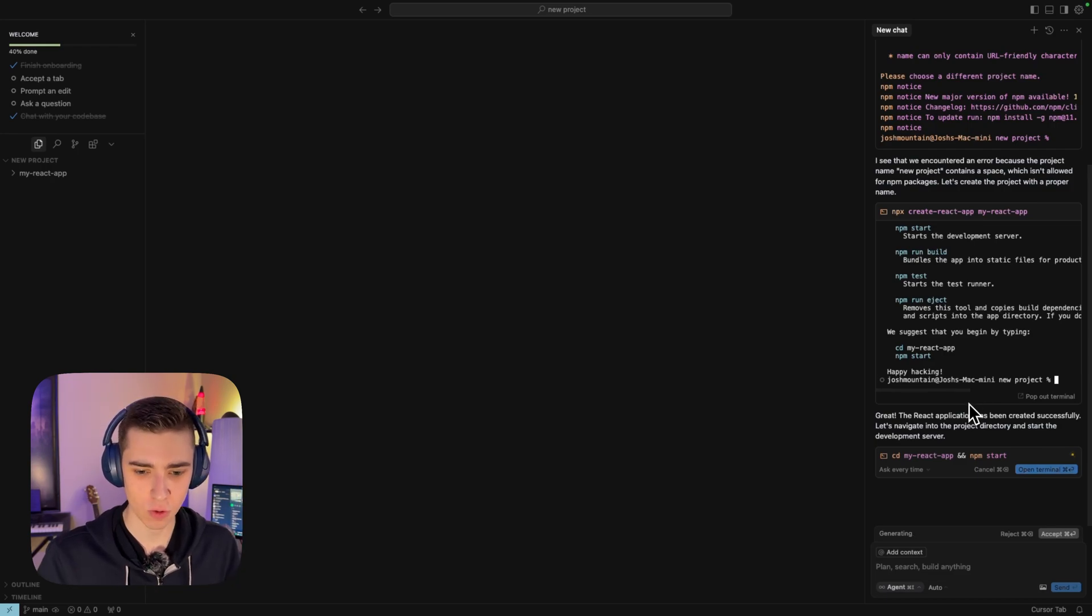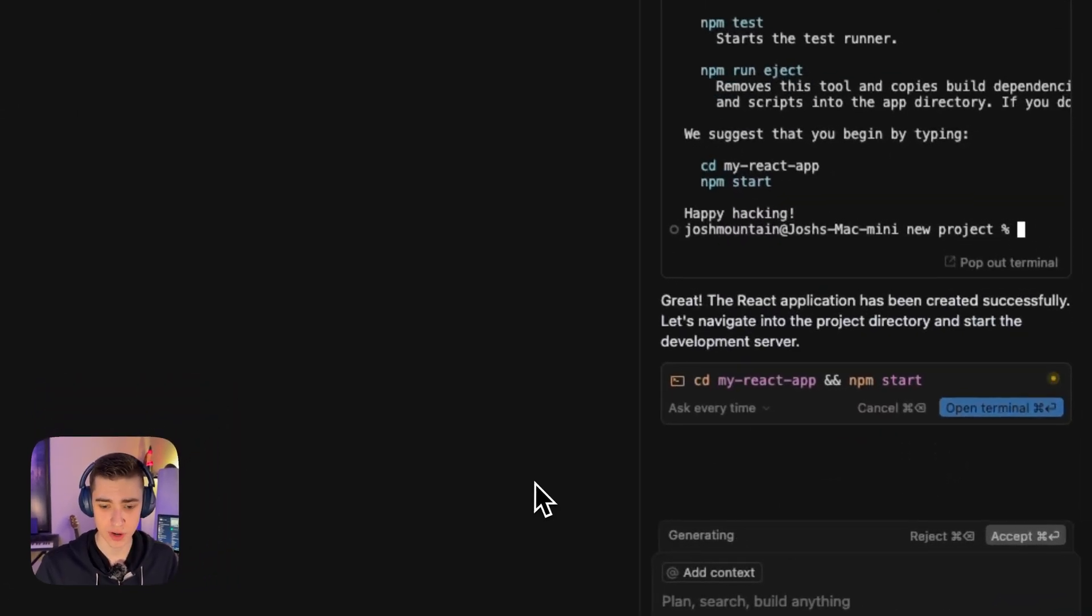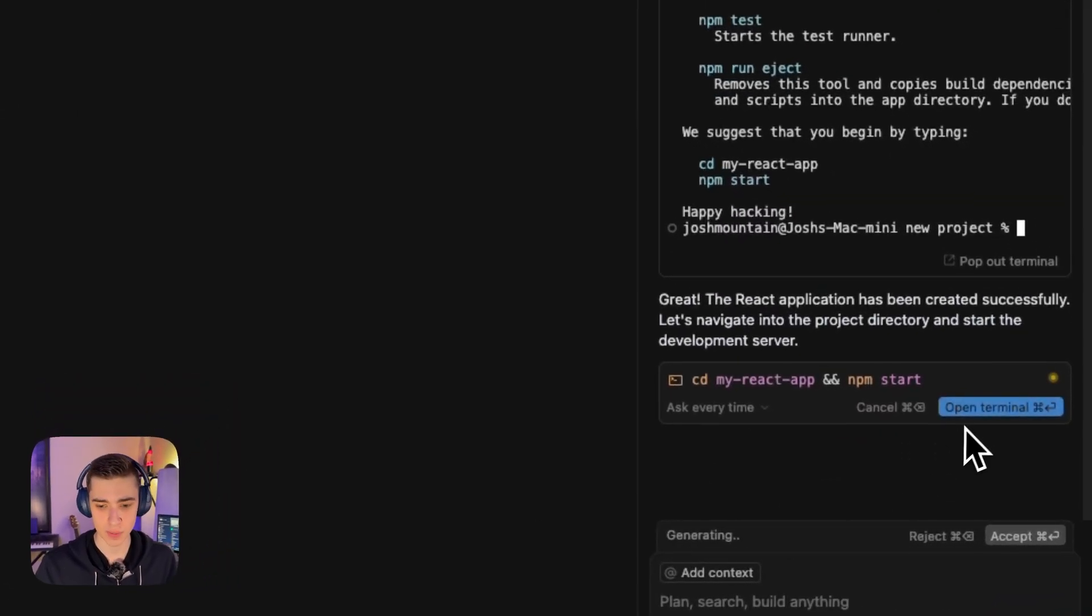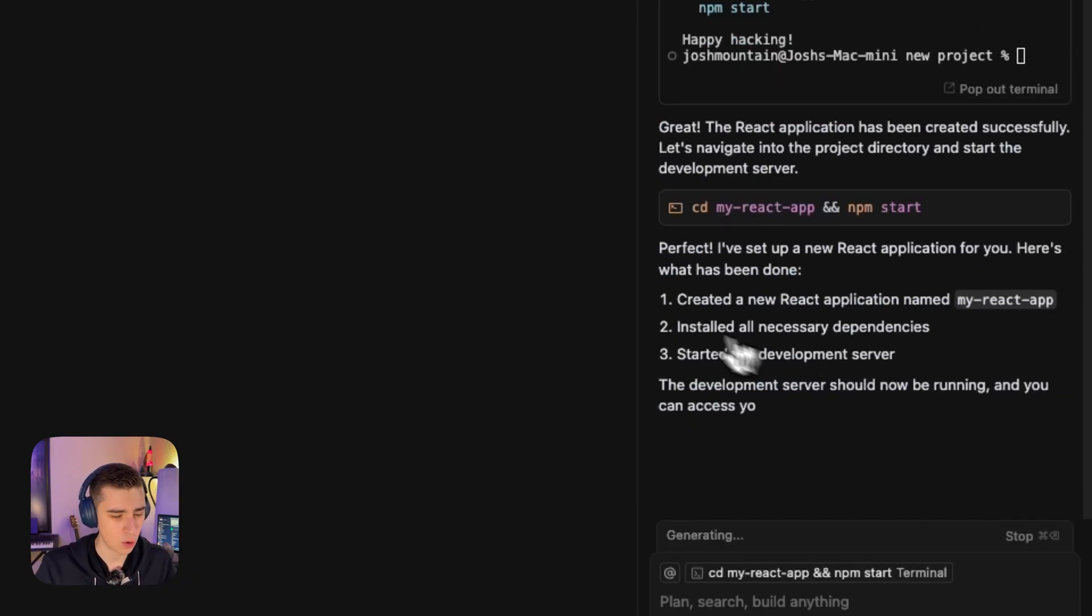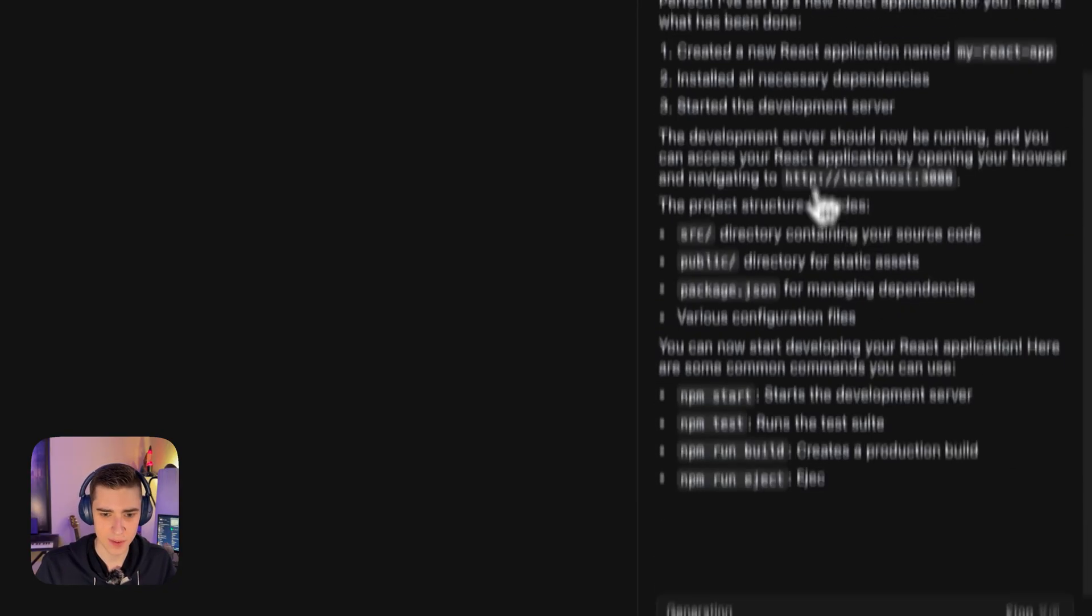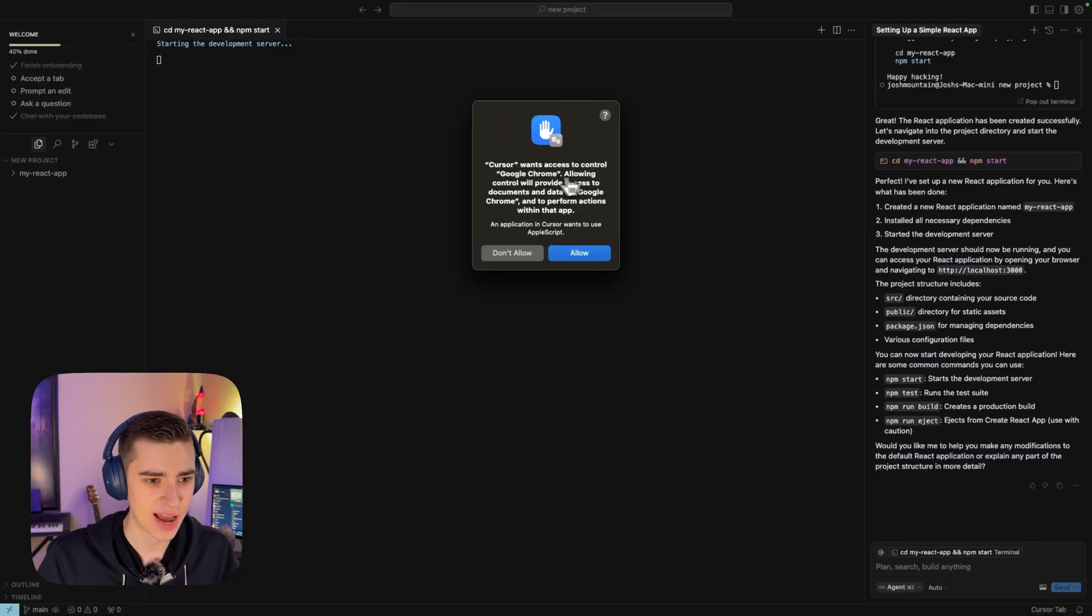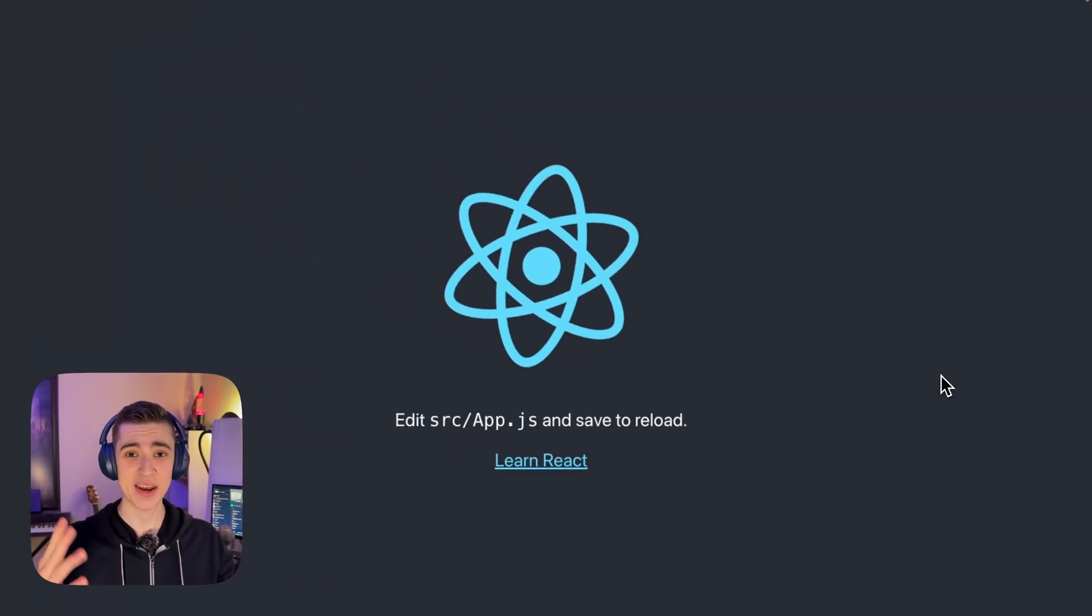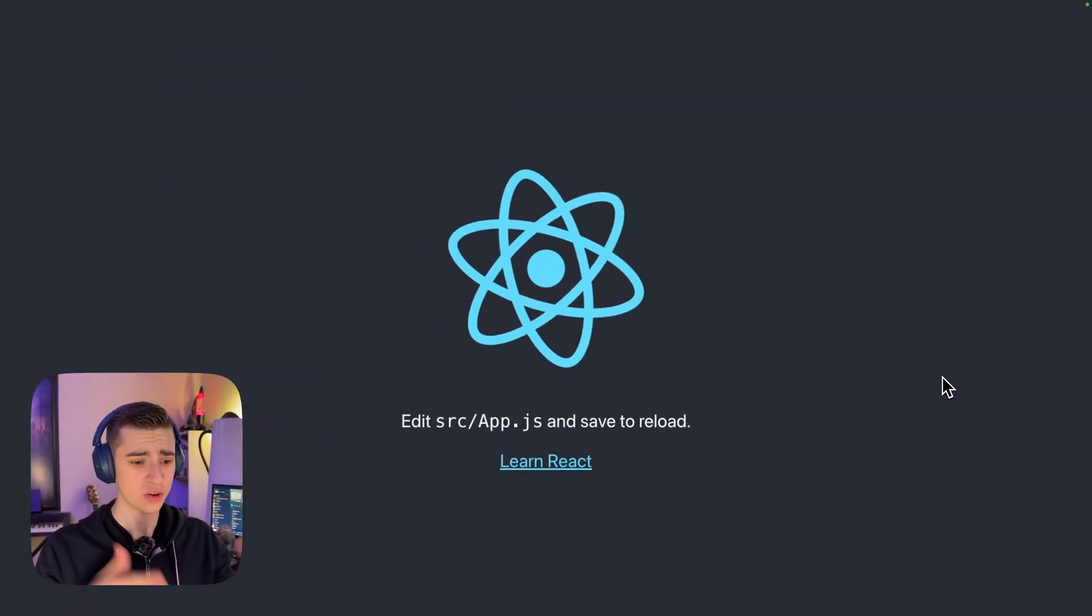Just like that, now we automatically have our react application. We can navigate into the project directory and start the development server. I'm going to open the terminal and run it. It wants to access Google Chrome. After I hit allow, it's going to open up localhost 3000.